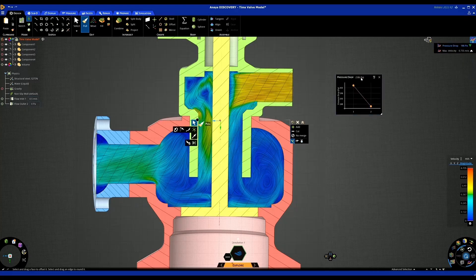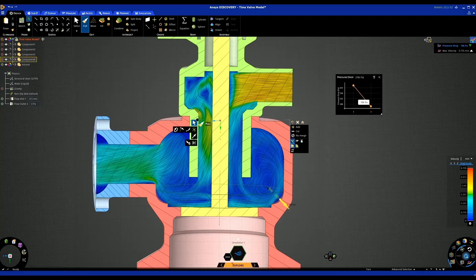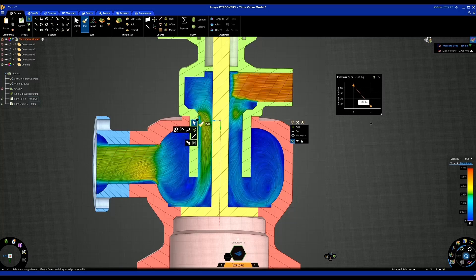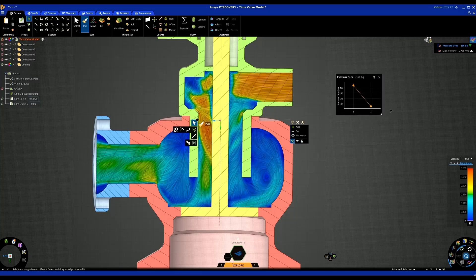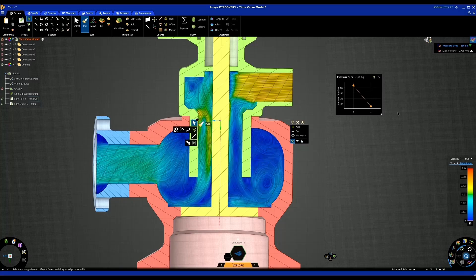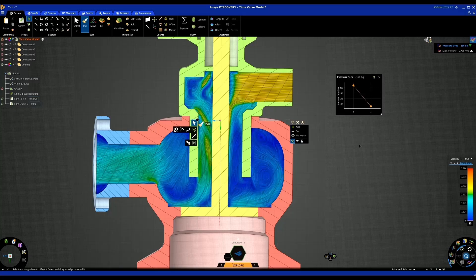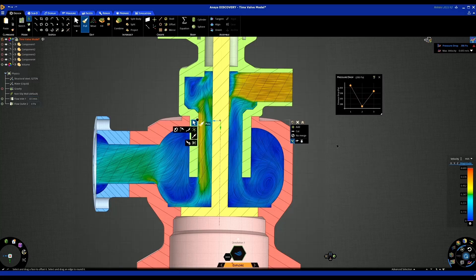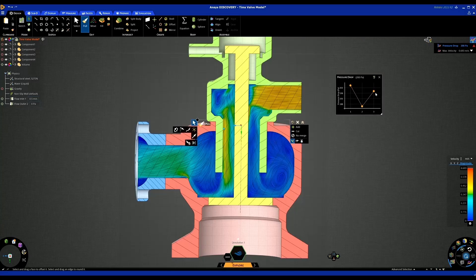We can monitor values as we make design changes — pressure drop might be something you're looking to monitor. We can see that making that first design change, our pressure drop has decreased. Making another design change on this radius, as you iterate your design these values update and you can see the effect. Making one more design change, we can see that this one actually increases the pressure drop — so maybe that's not what you're looking for, so you can always undo or remove that change.